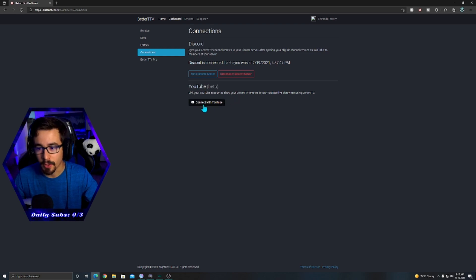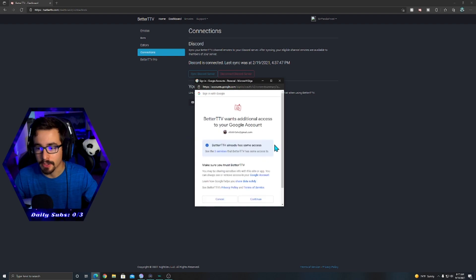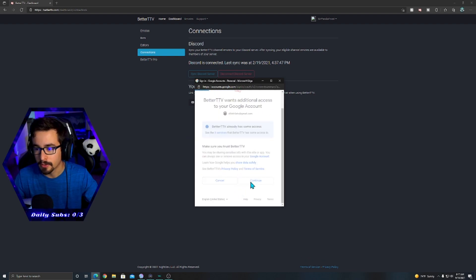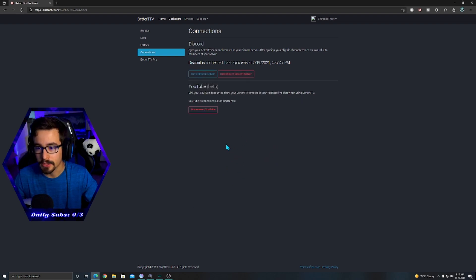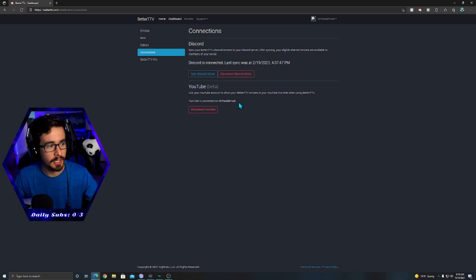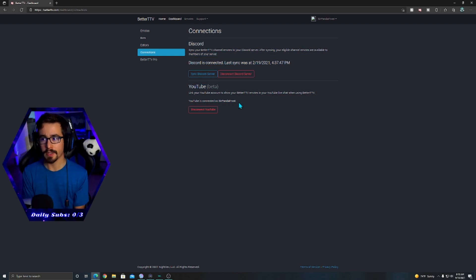But you simply just click, you know, connect to YouTube. There's my YouTube, continue, and there it is. YouTube is connected as their Panda Froth. So that's all you got to do, super super simple.